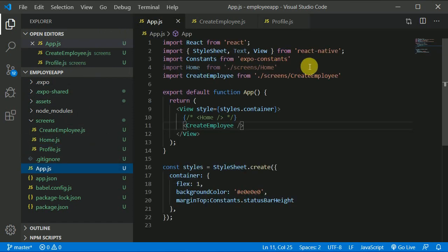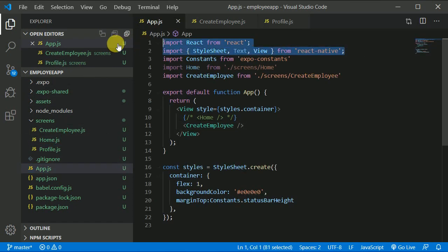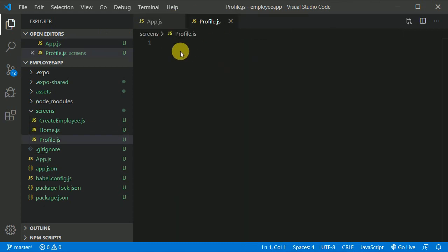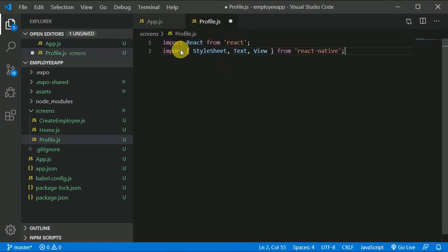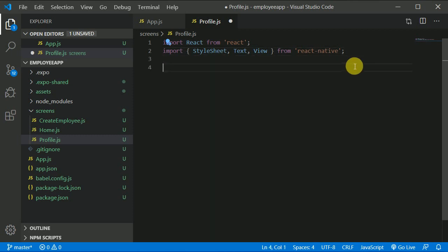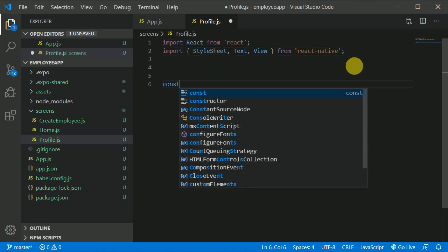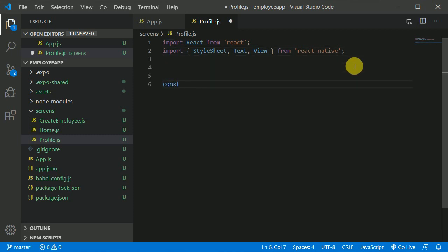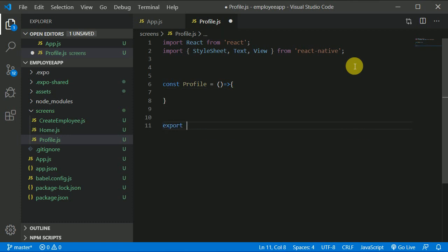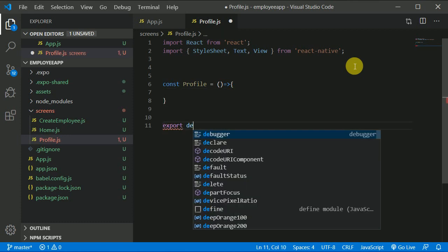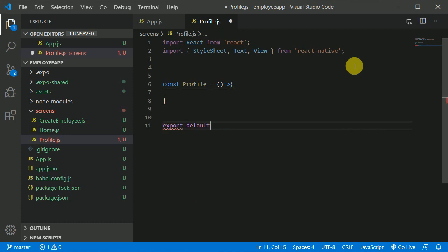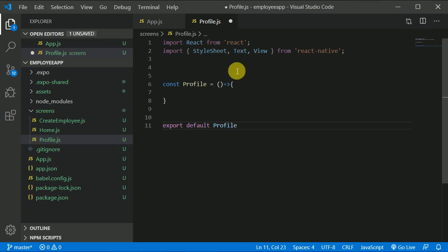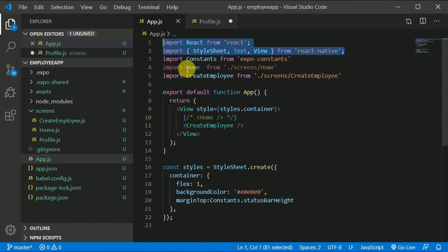And I will go to this app.js, I will copy these two lines, control C, and put, just close this create employee, put it over here, right? And let's create const profile, and that will be an arrow function, and then we can export it, export default and that will be profile like so.